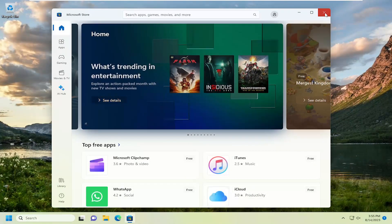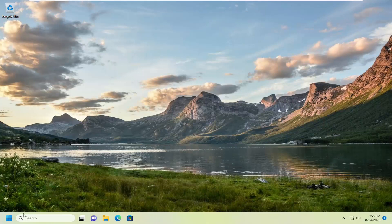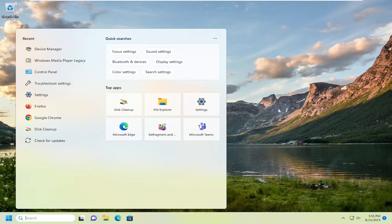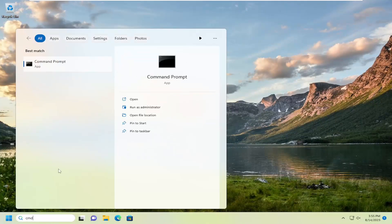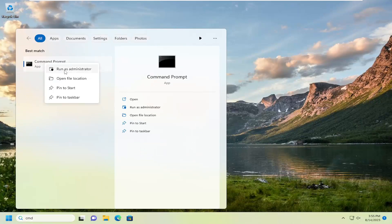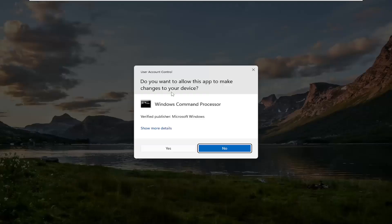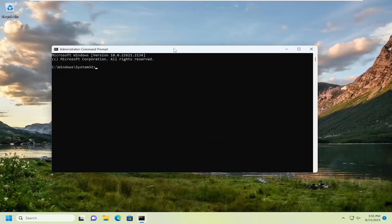If you're still having an issue, you can close out of there and open up the search menu again. Type in CMD, best match should come back with Command Prompt. Go ahead and right click on that and select Run as Administrator. If you receive a user account control prompt, select Yes.